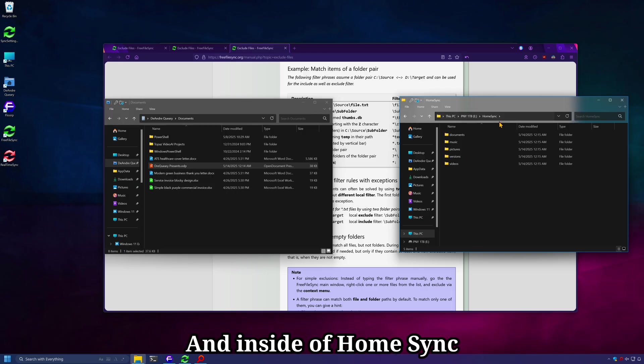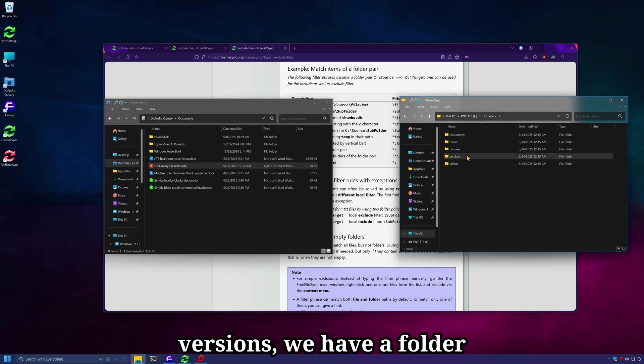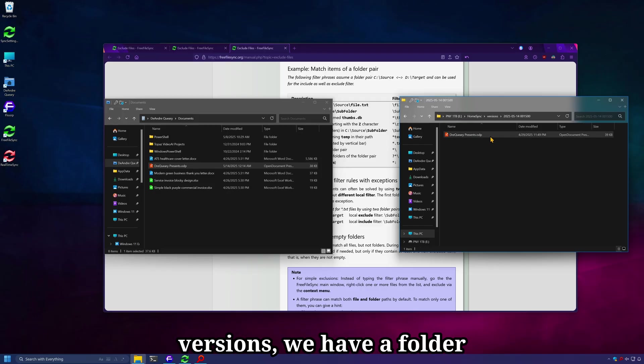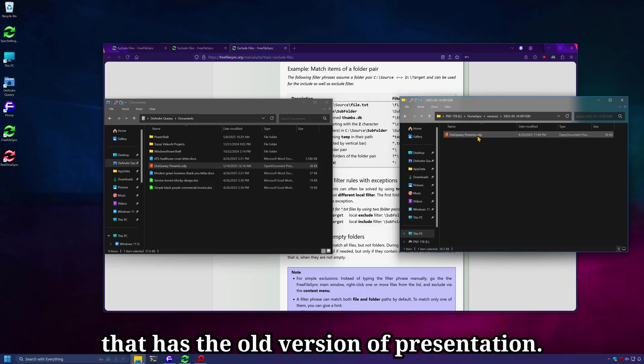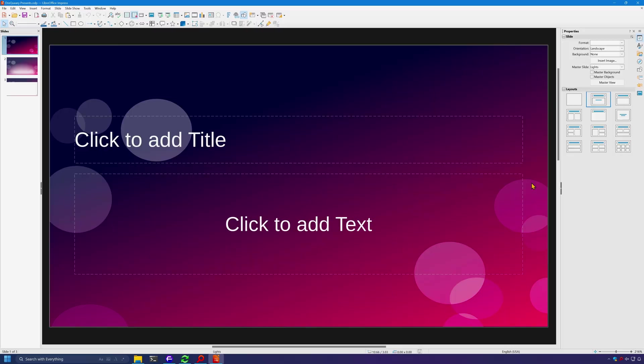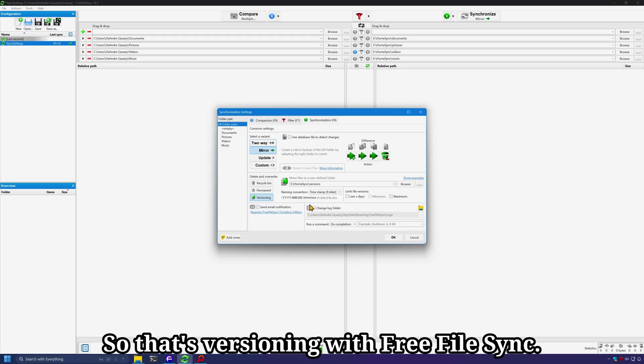And inside of HomeSync versions, we have a folder that has the old version of presentation. So that's versioning with FreeFileSync.